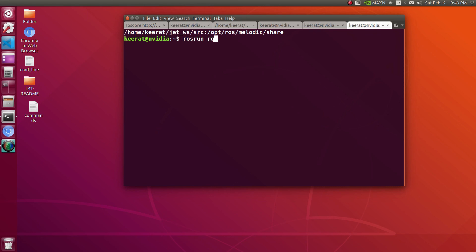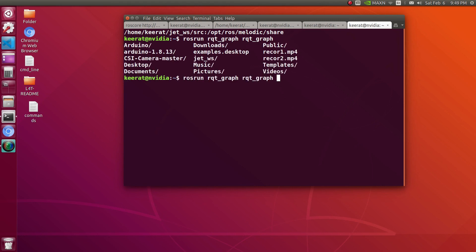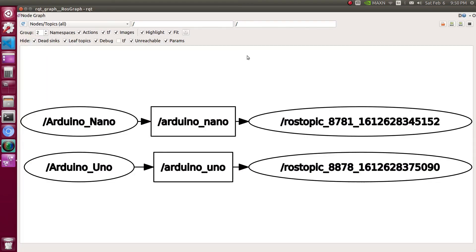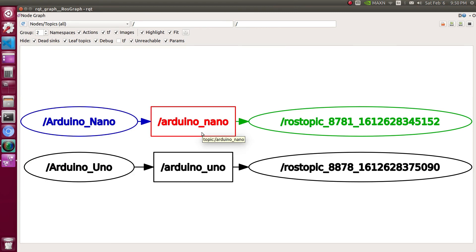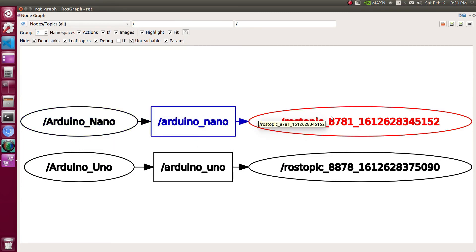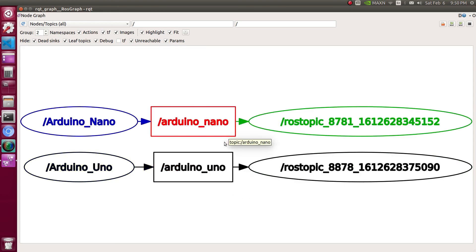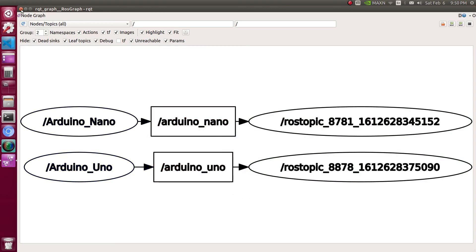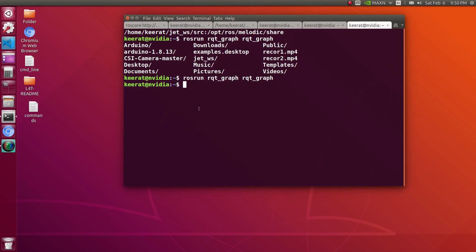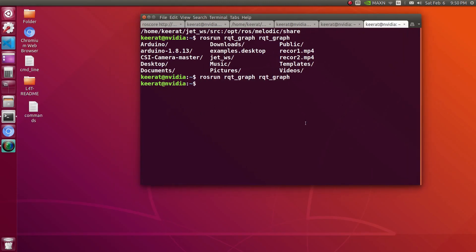Let's try rosrun rqt_graph so that we can have graphical view of both these published topics using the serial node. Arduino Nano, Arduino Uno, these are the two different topic names, and both having their publisher of the microcontroller base. We had successfully created publisher nodes onto different microcontrollers. Thank you for watching this video. Thank you very much.